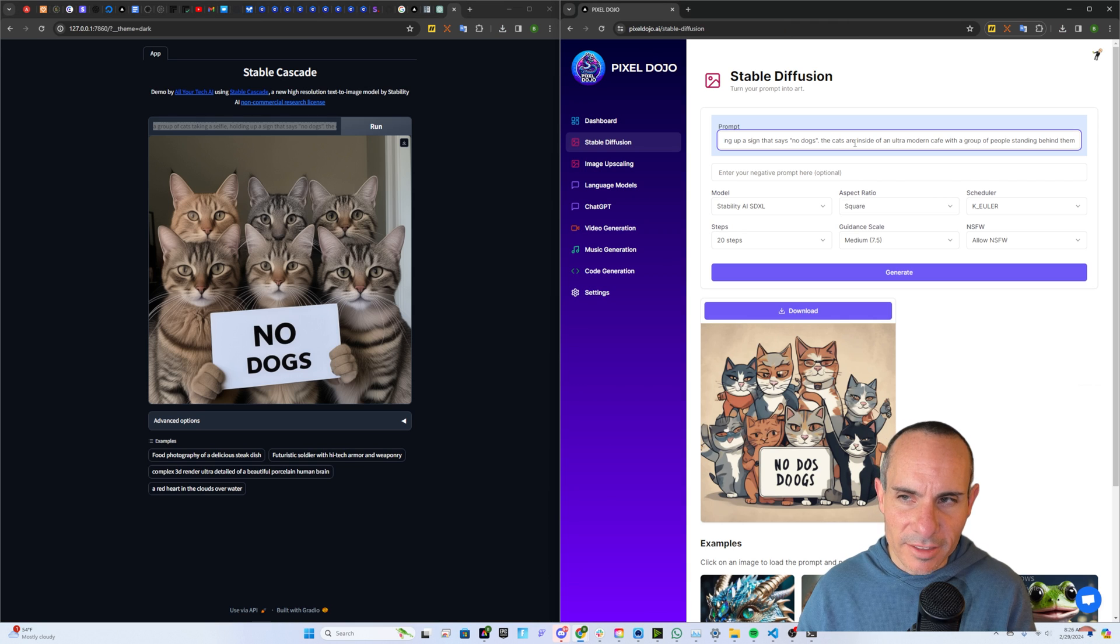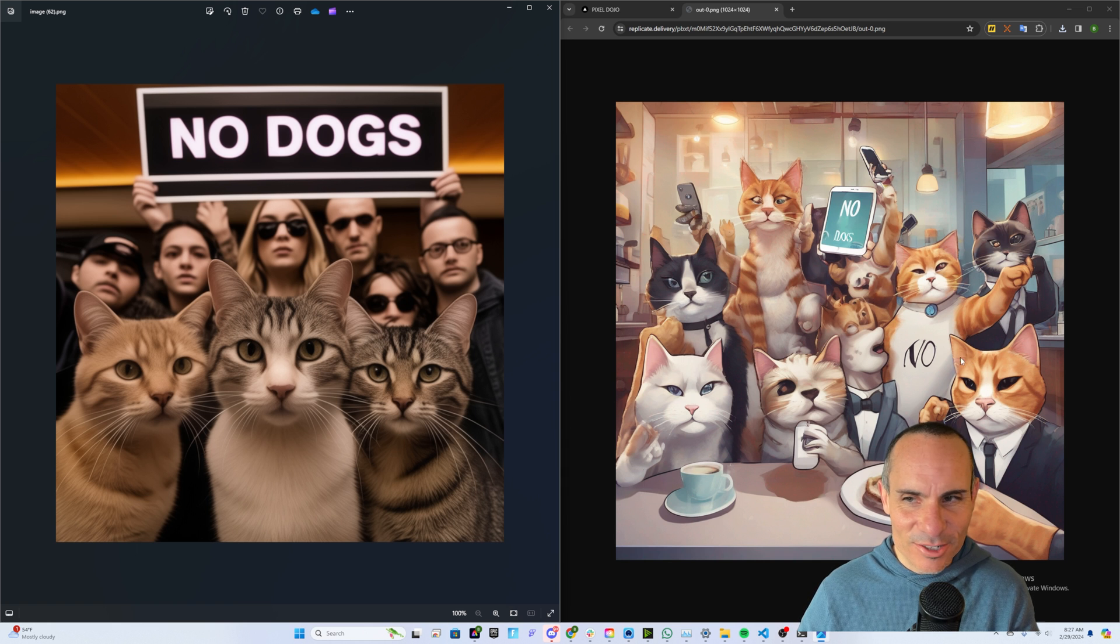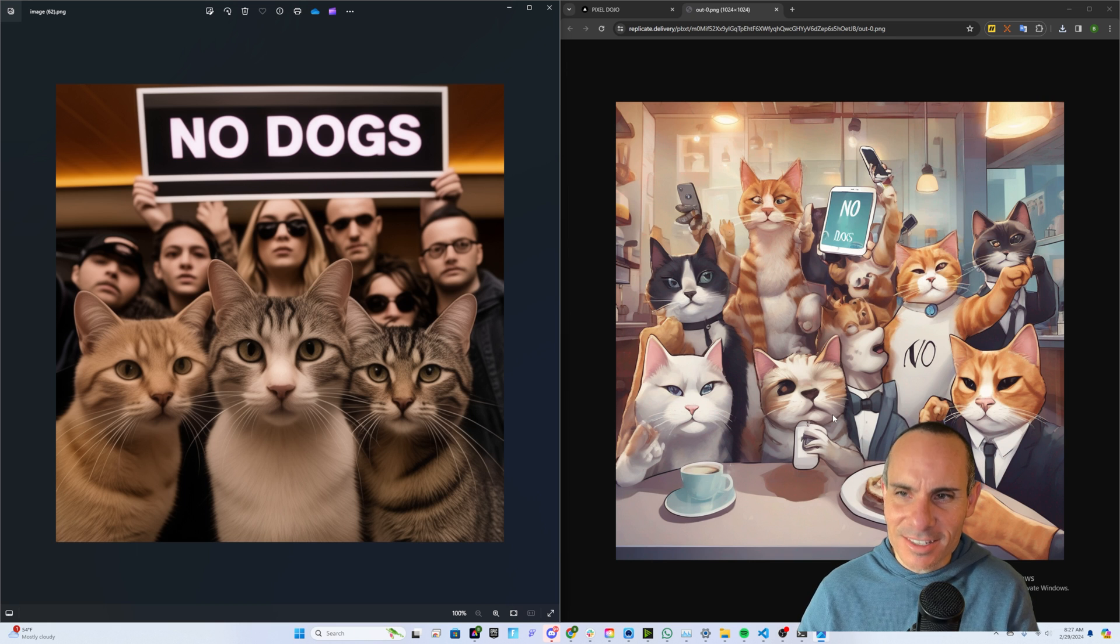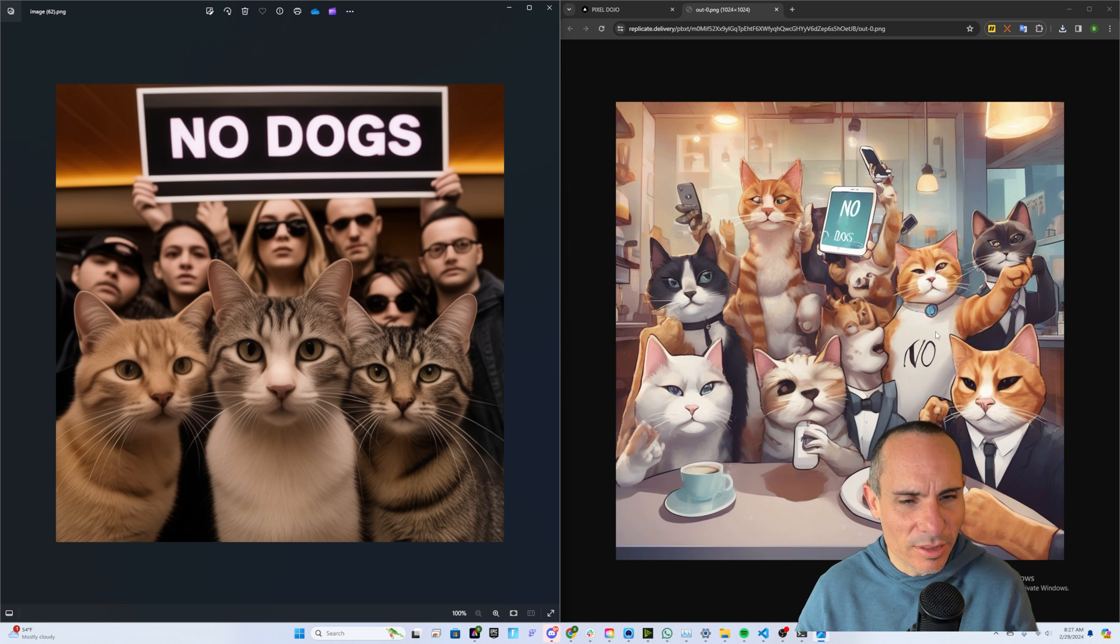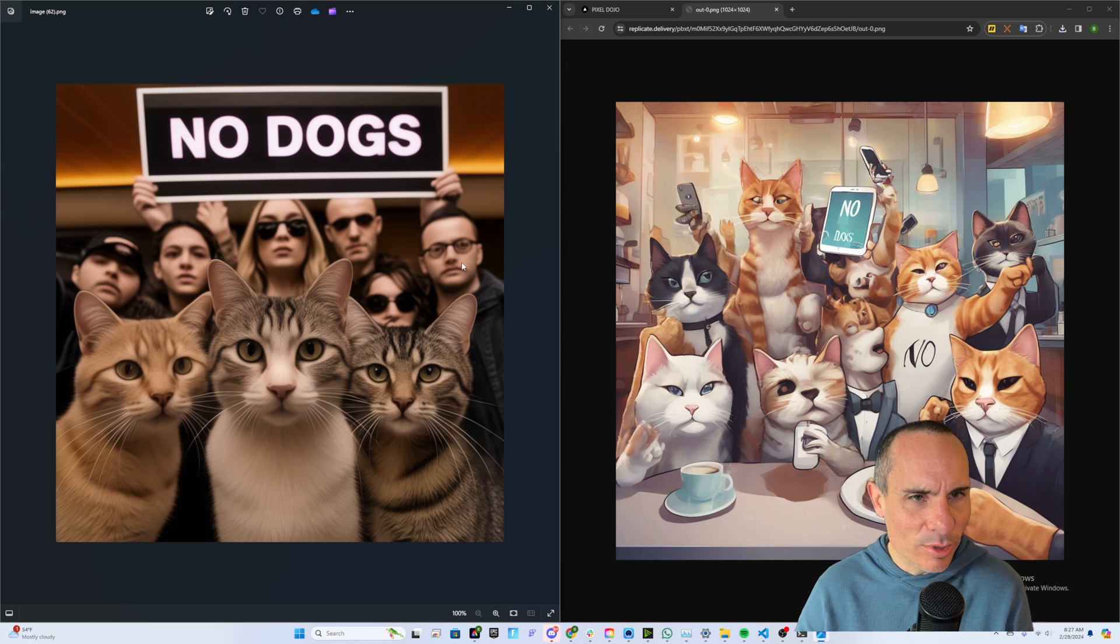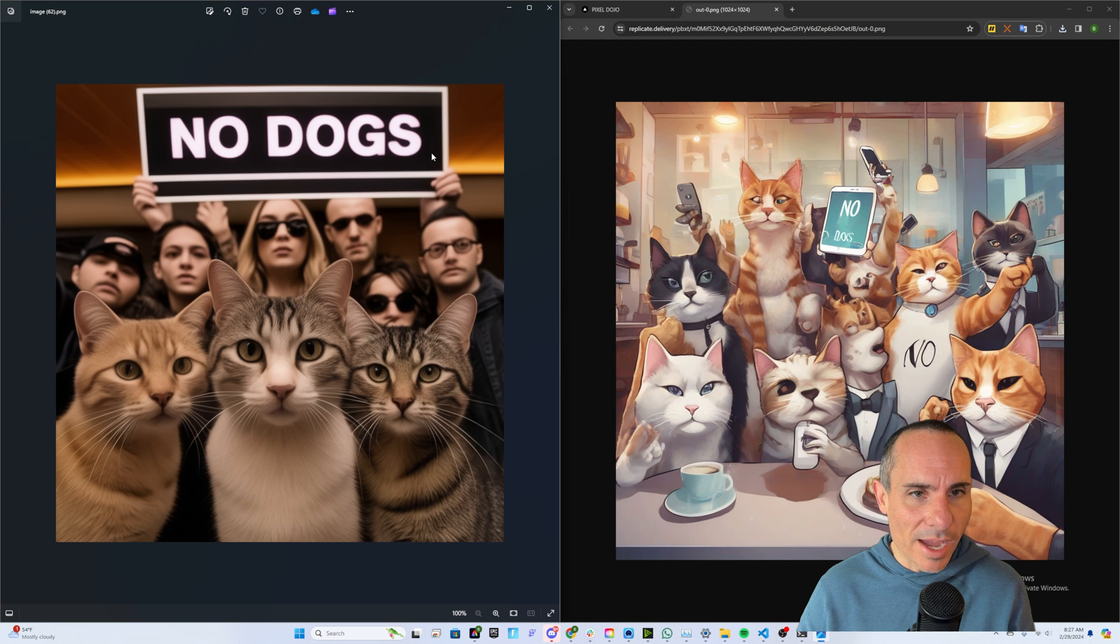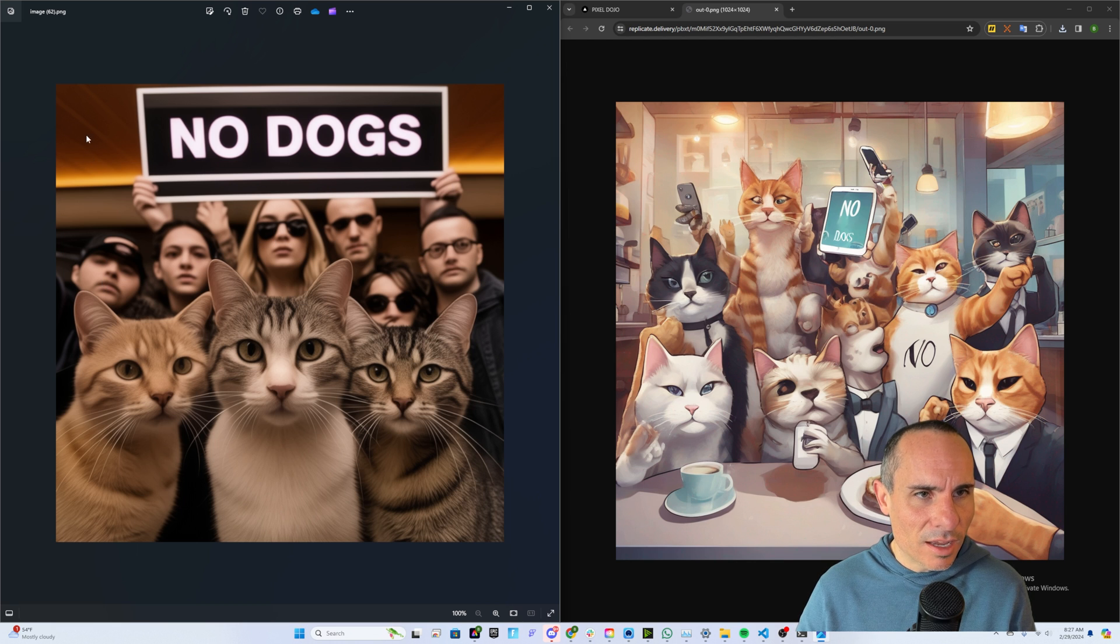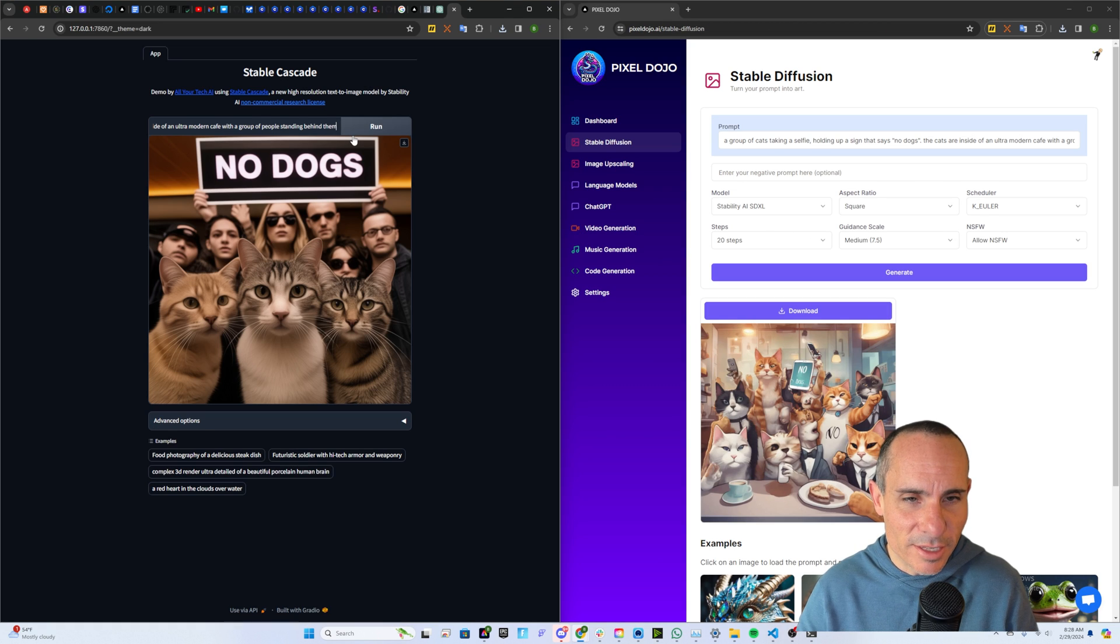We can push it a little further. Now we're going to add the cats are inside an ultra modern cafe with a group of people standing behind them. On the right, again, it went with that kind of cartoonish feel. No do's. It's still not getting the text right. It's got a bunch of arms randomly up in the air with people supposedly with a camera maybe, or something. I don't know. Really odd one. Sort of nailed it on the left, though. You've got cats in the foreground taking the selfie. Now you've got a person holding a sign in the back that says no dogs. Still coherent text. And it looks like they're inside of some sort of modern building. I guess we got to keep pushing this further until we break stable cascade.